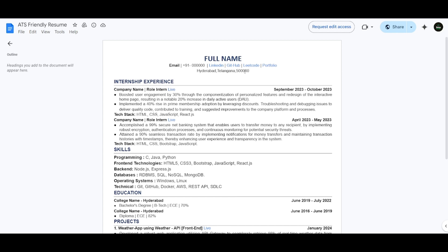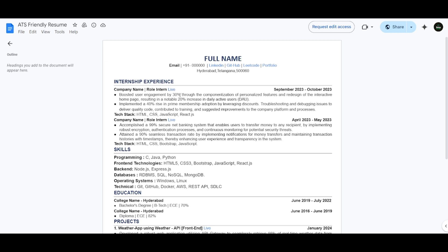First section, I have added the internship experience section where I have two internship experiences with the company name and the role. Here I have added the bullet points as per the Google XYZ format by adding the results or accomplishments I have generated in that particular internship, like boosted user engagement by 30% through componentization of personalized features and redesign of the interactive homepage, resulting in a notable 20% increase in daily active users.